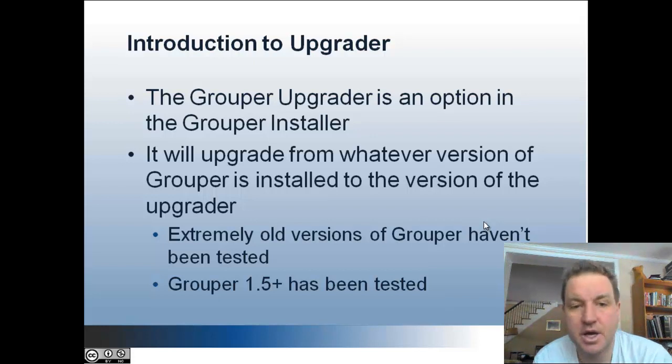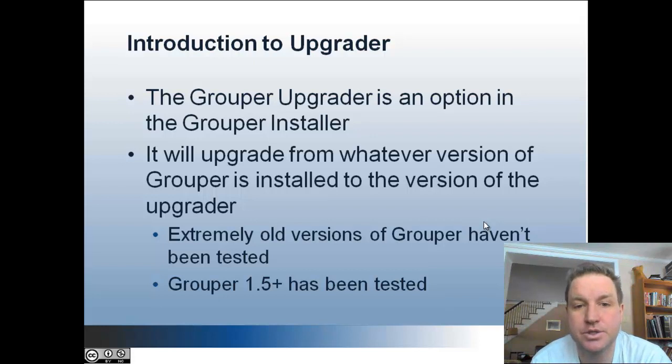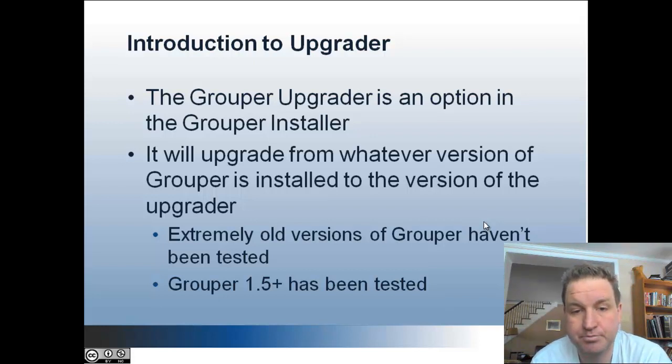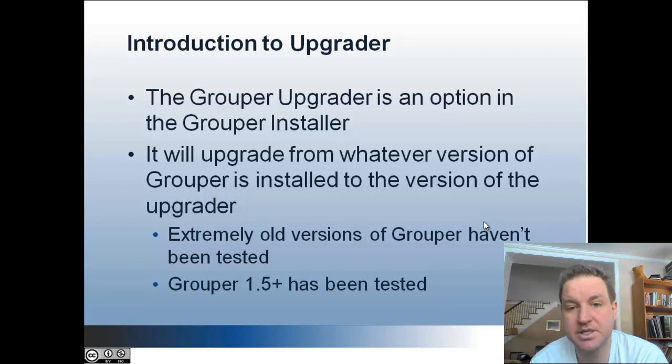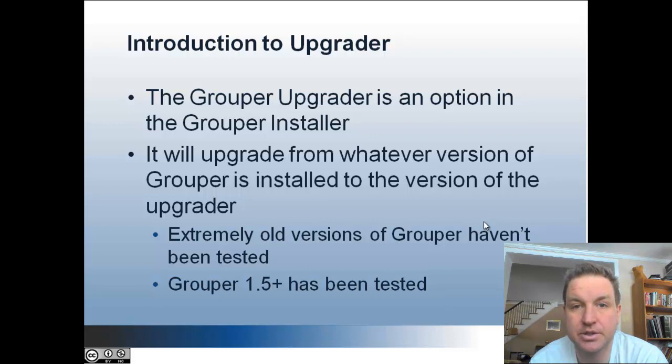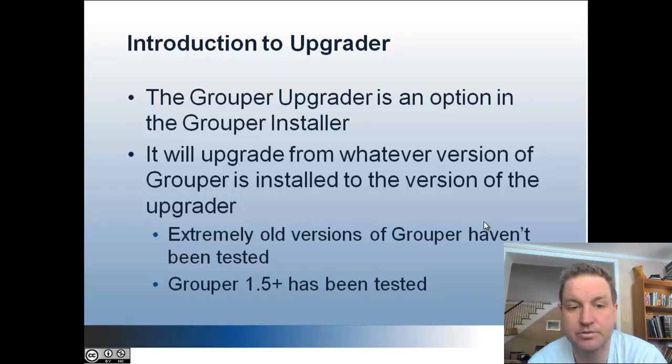Introduction to the upgrader. The grouper upgrader is an option when you use the grouper installer. It will at least attempt to upgrade from whatever version of grouper you're using to the version of the upgrader that you downloaded, which hopefully is 2.2.1 at the time of this recording, or whatever the most recent version of grouper is.